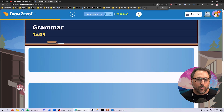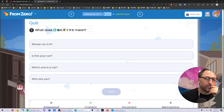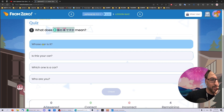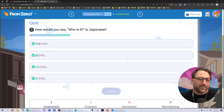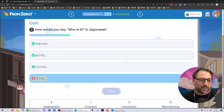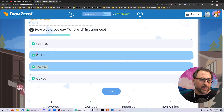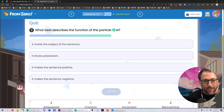Every lesson has a quiz at the end. So when we get to the end — what does 'dare no kuruma desu ka' mean? Dare no kuruma desu ka? Hmm — whose car is it? Let's go with that. Yay, we nailed it. How would you say 'who is it' in Japanese? Would that be nansai desu ka? Dare desu ka? Dore desu ka? Or nandesuka? I'm going to guess it's this one. Wow, I'm really good at Japanese.